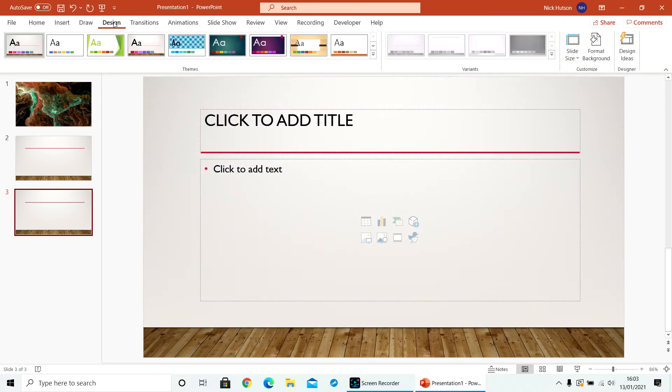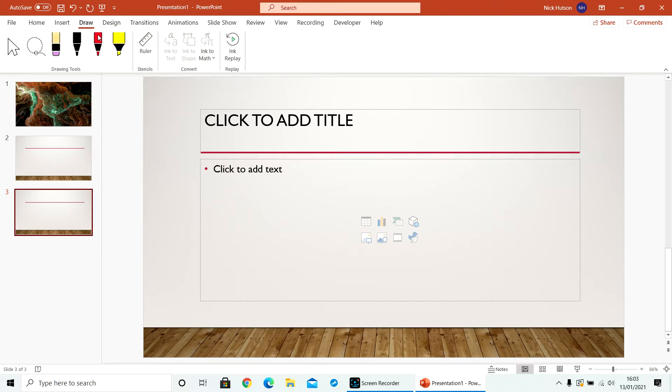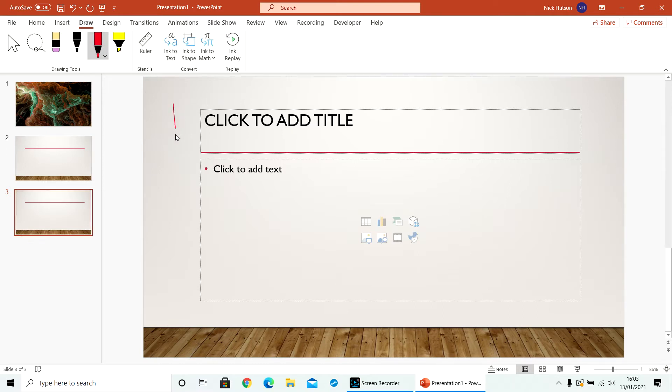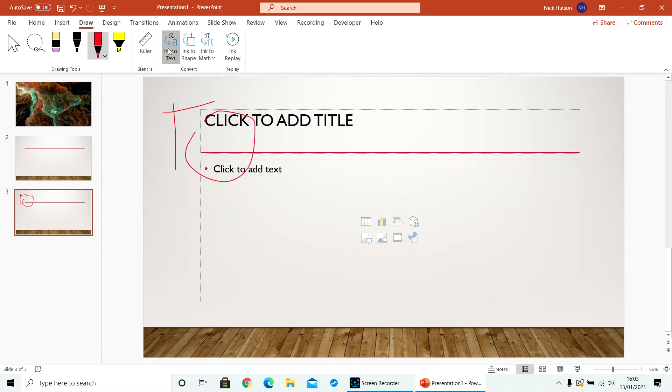Then when you go to Draw, there are some pens and things here. So you can then use the pen on your board to write and draw things. You've also got some things